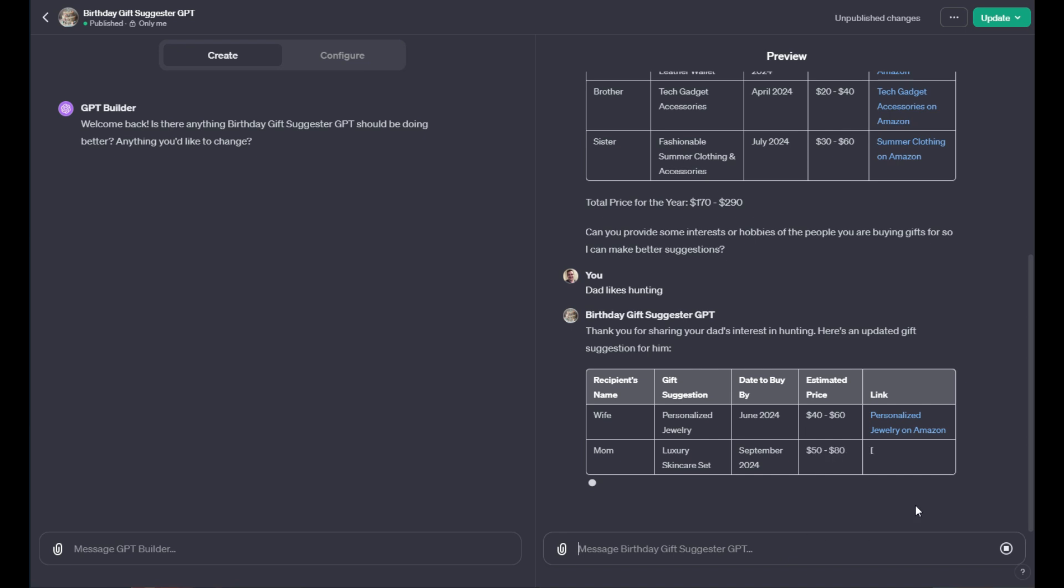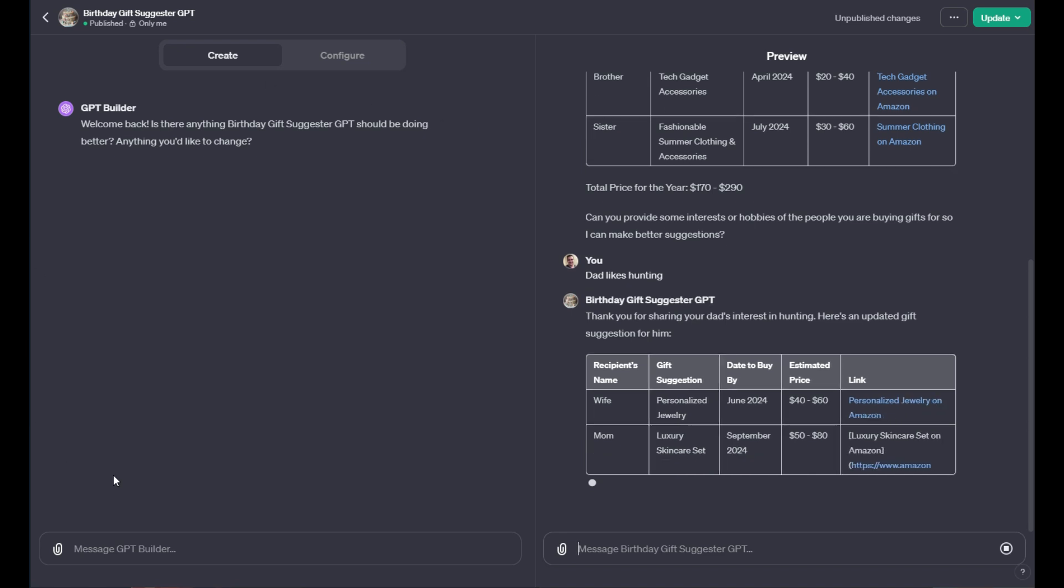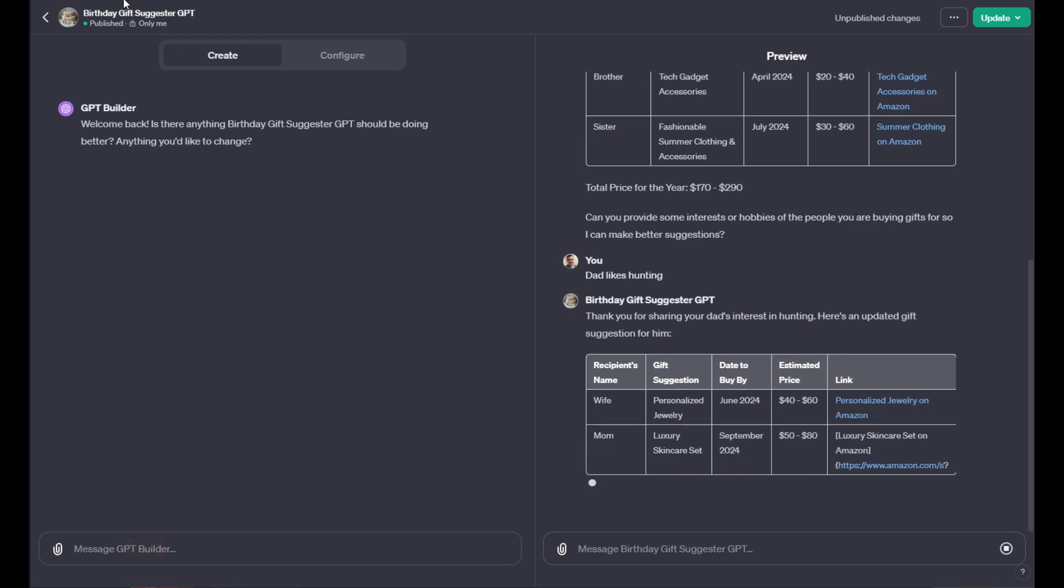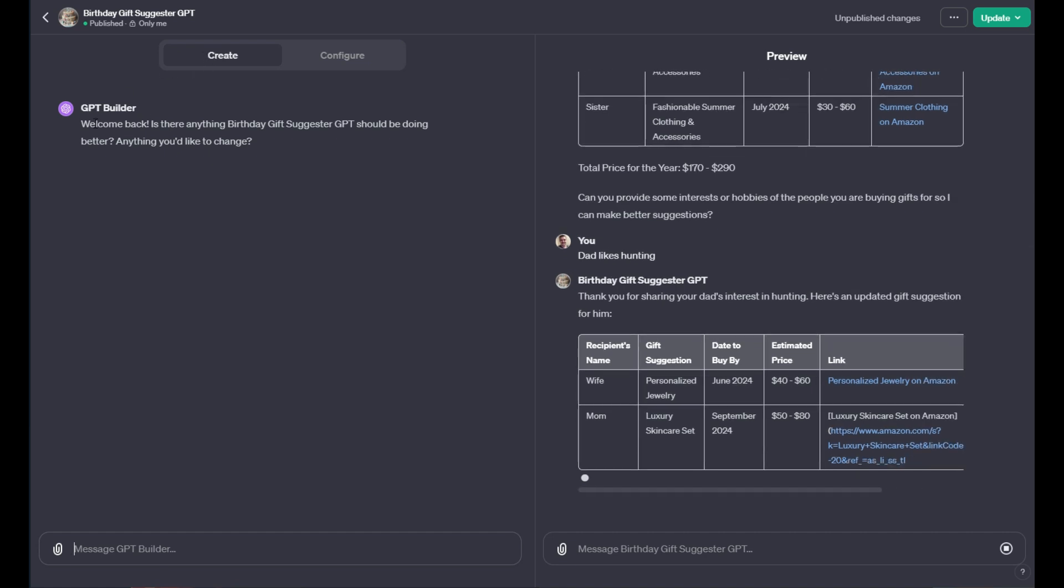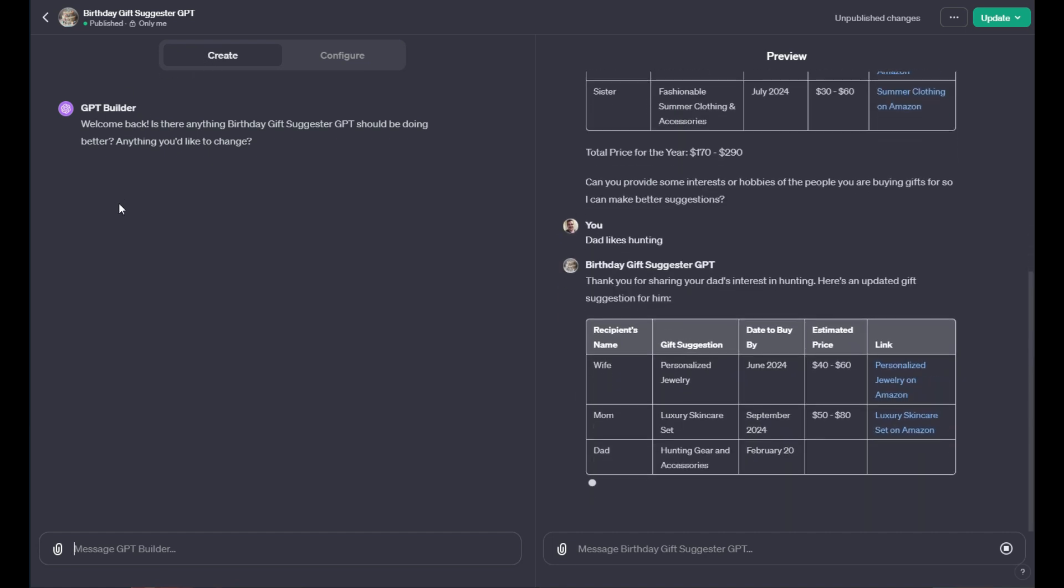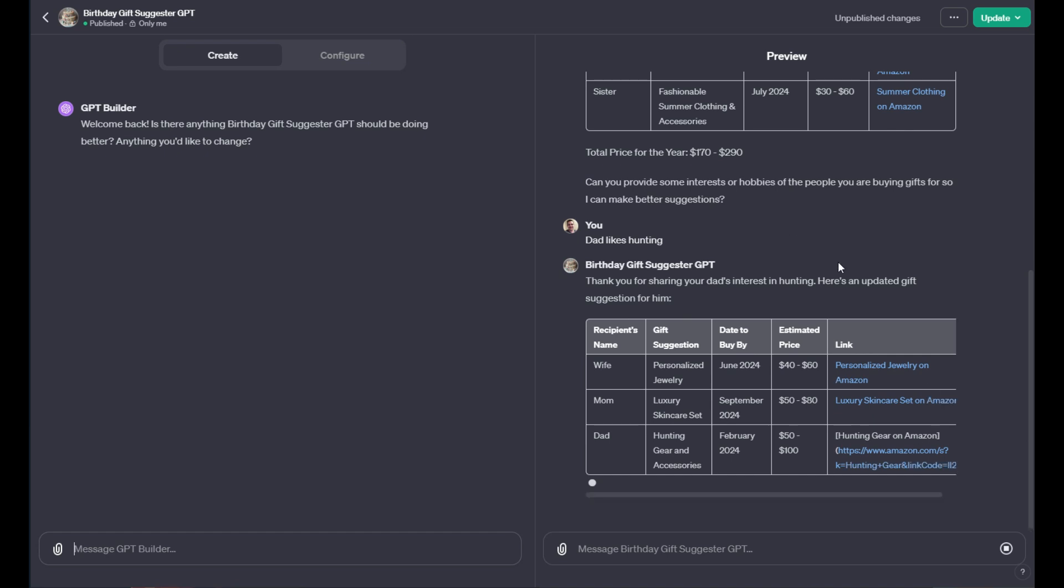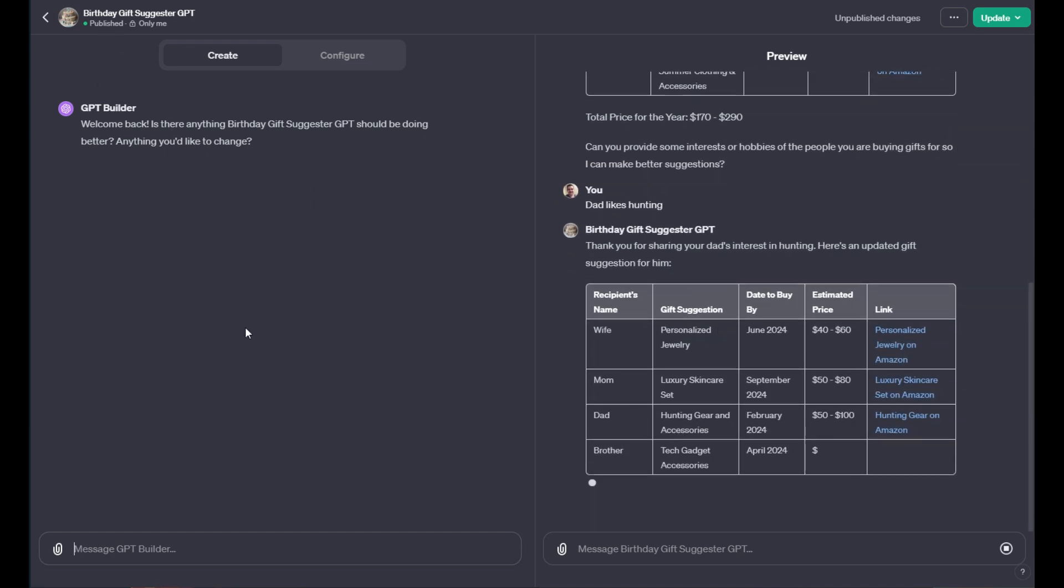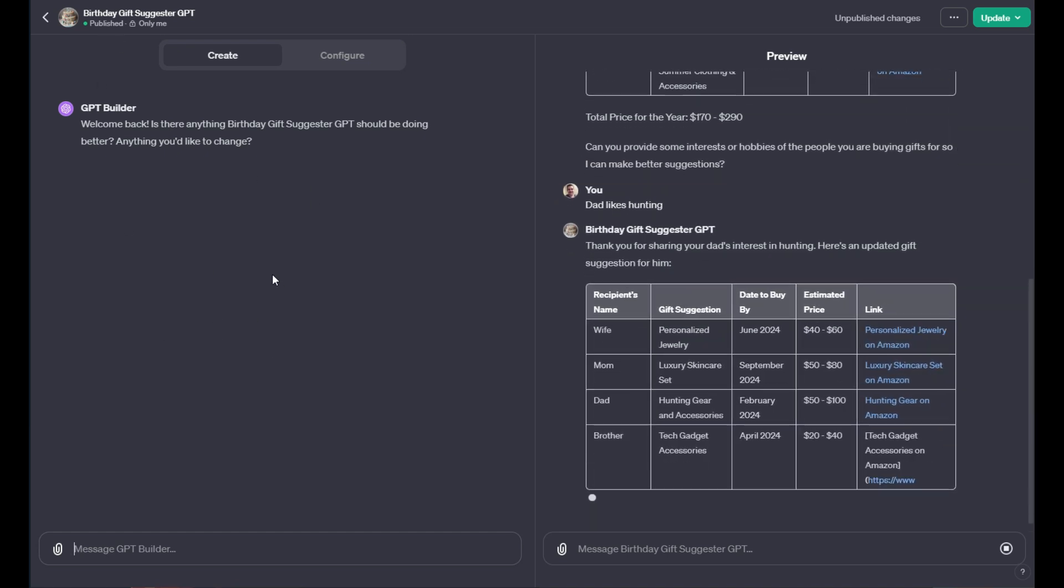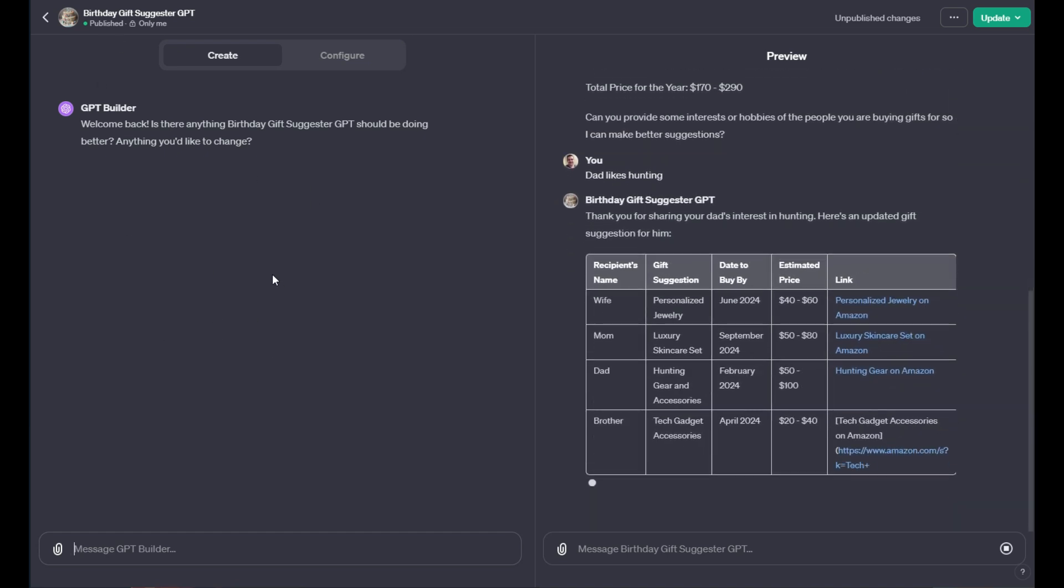So when you're in this interface, there's a couple things you can do. Right over here on the left hand side, if I don't like anything in the Create tab, I can go ahead and provide a text prompt that will describe or prompt the GPT to change itself.